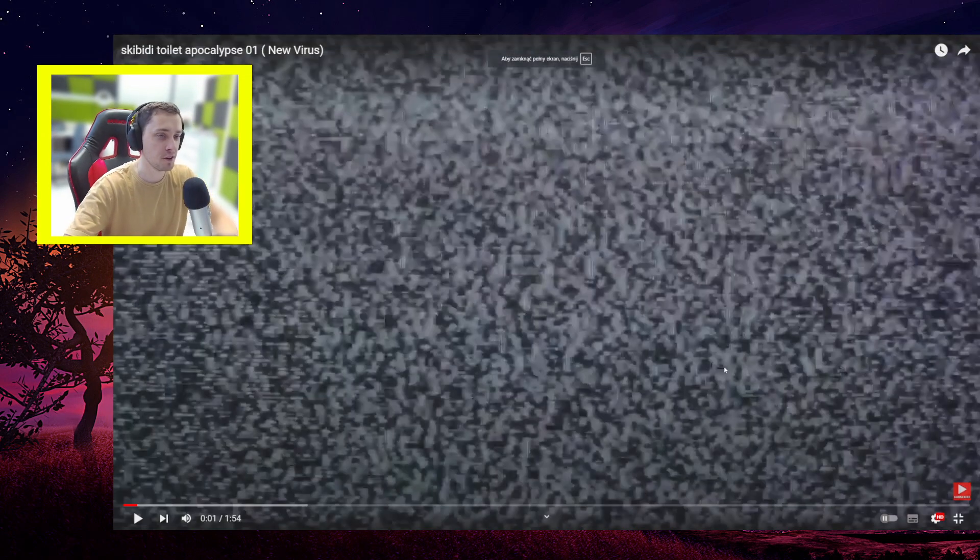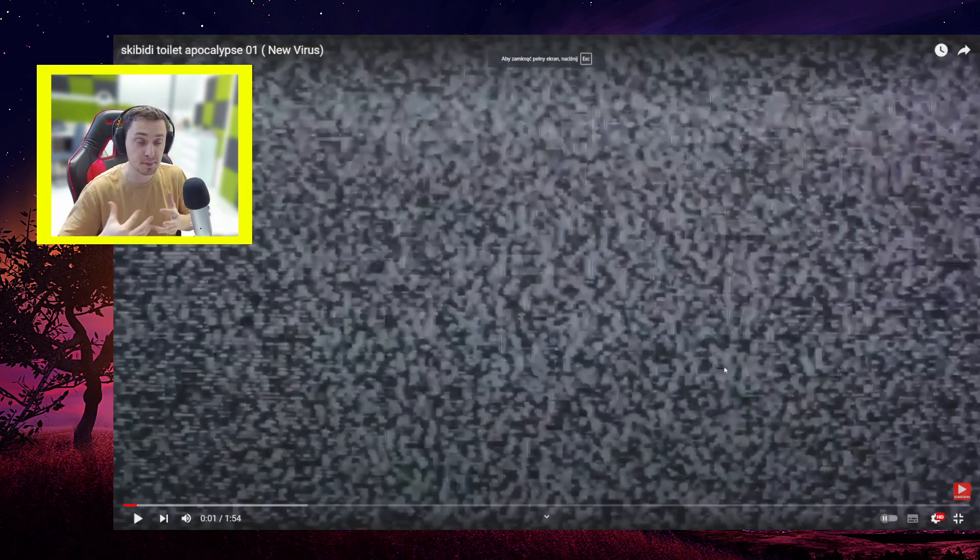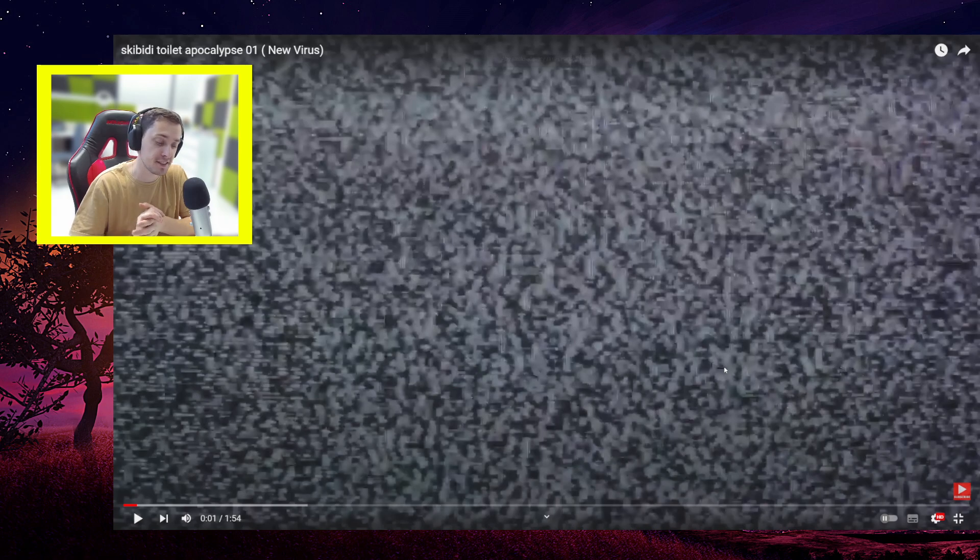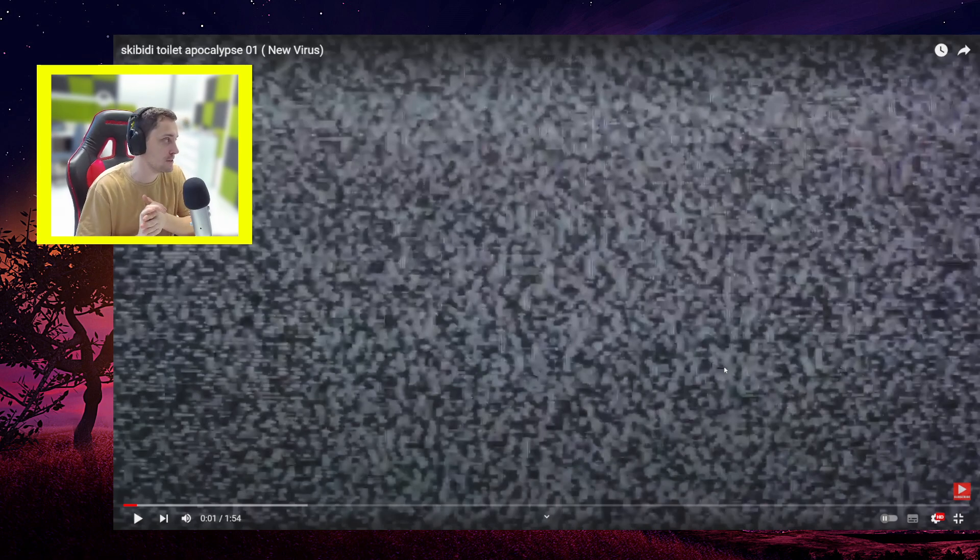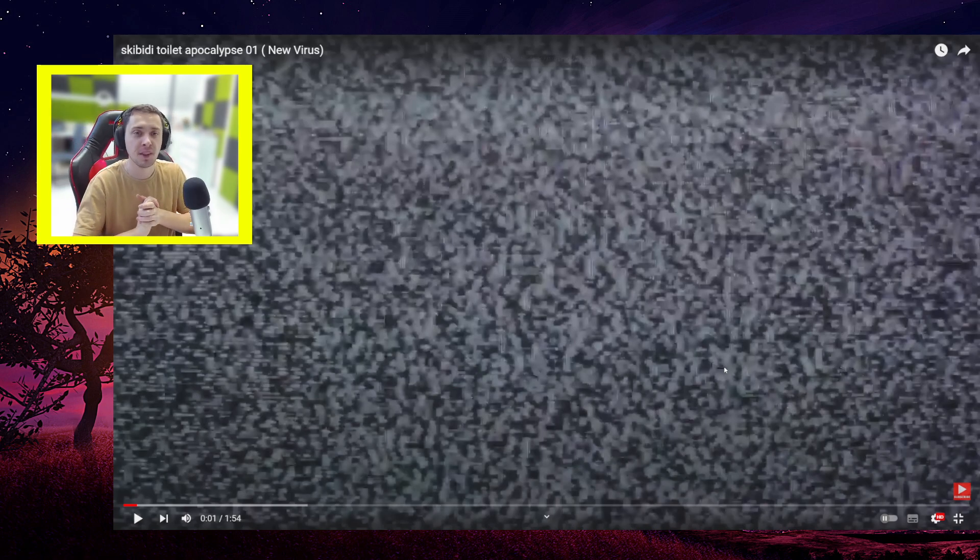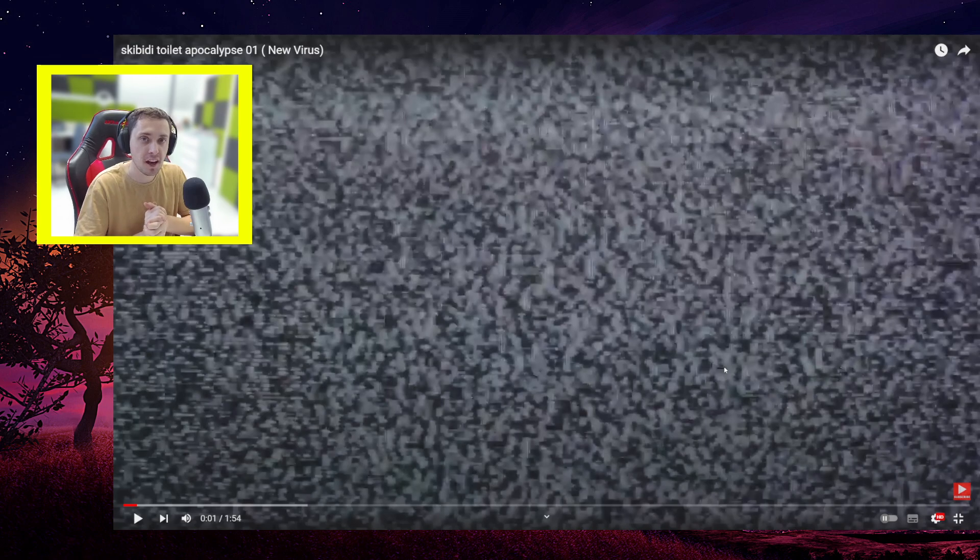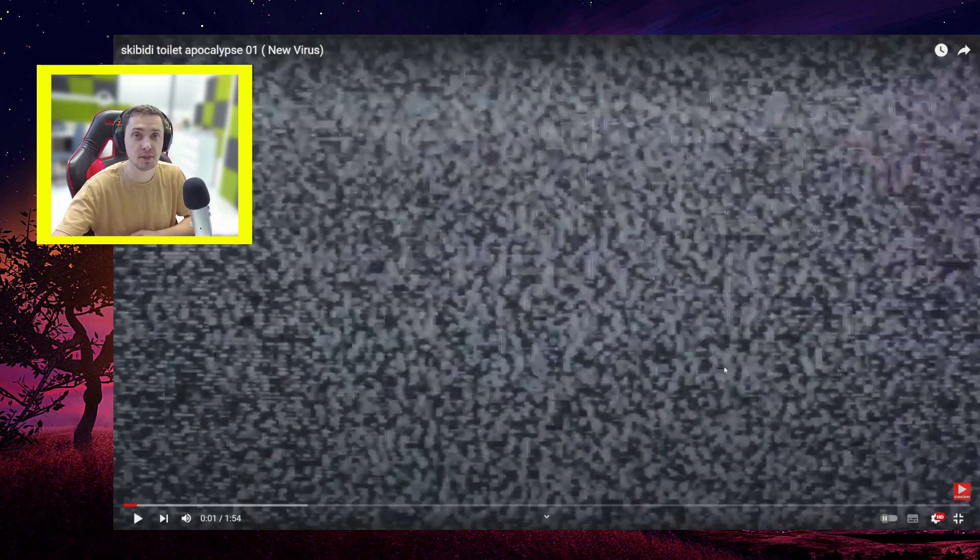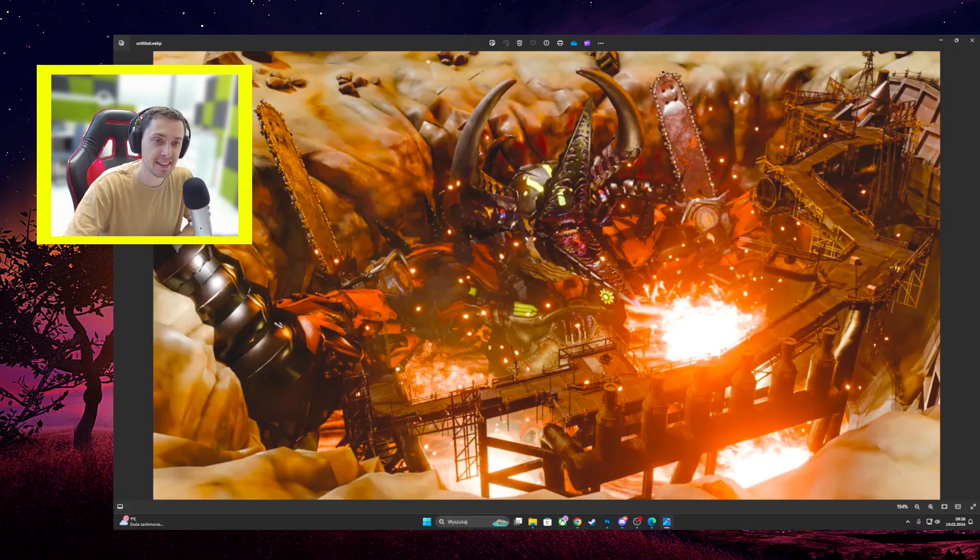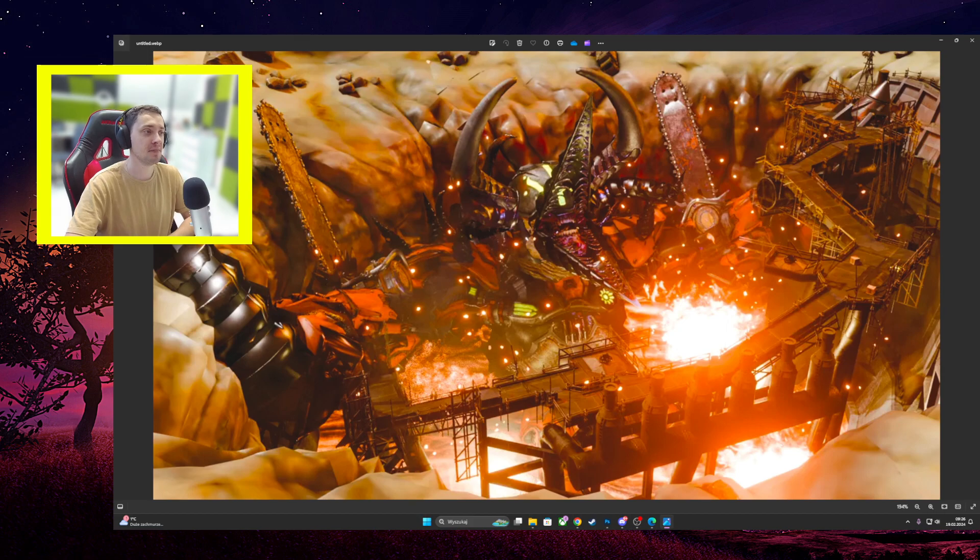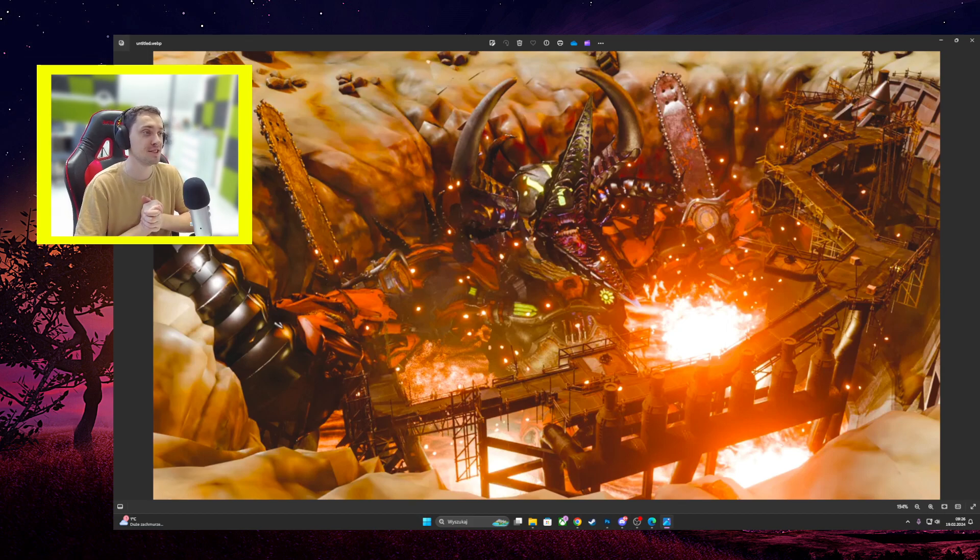Hello everyone! So we got a Skibidy Toilet Apocalypse and I have leaks for you guys. I hope you will enjoy because Ultimax, thanks to him, I got a leak from episode 3. Let's go, and this is it. I hope you will enjoy.